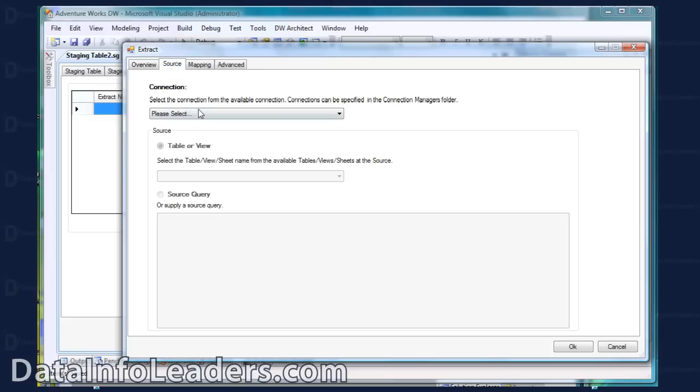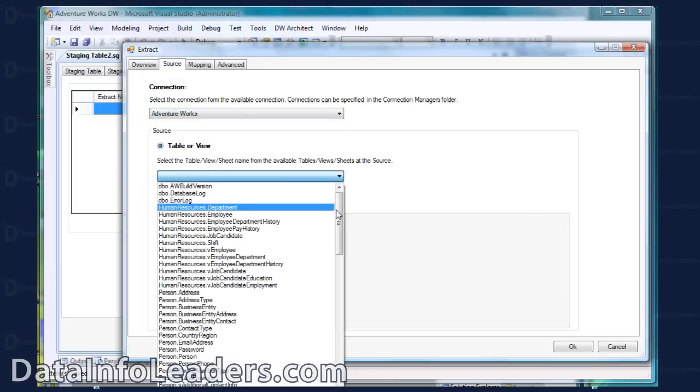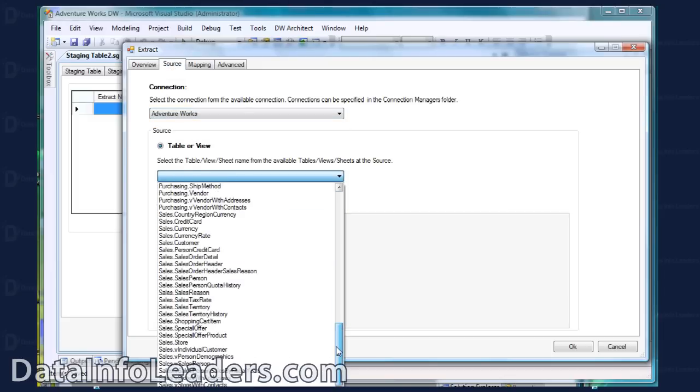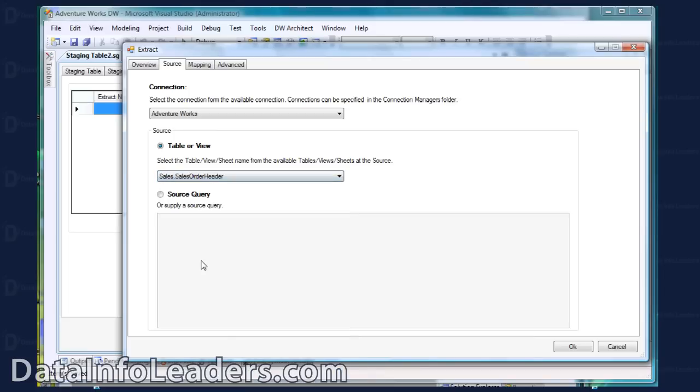I then define the source of the Extract. You can either select a table or view name, or you can create a source query in more complex cases.